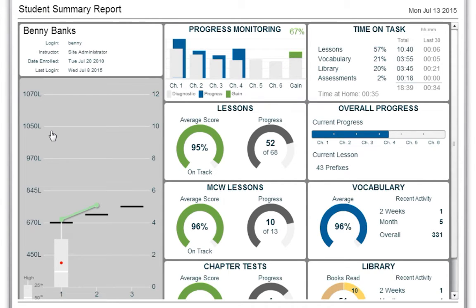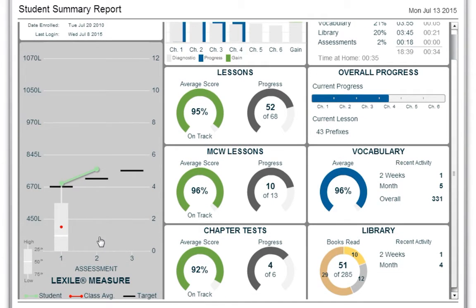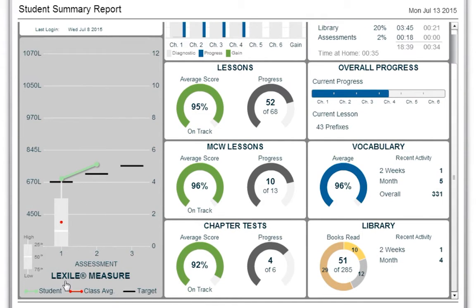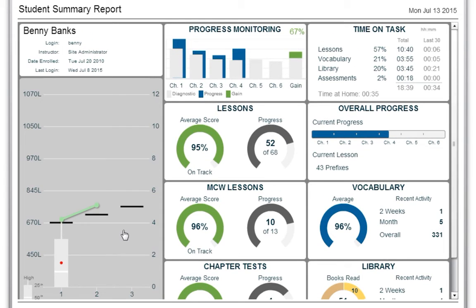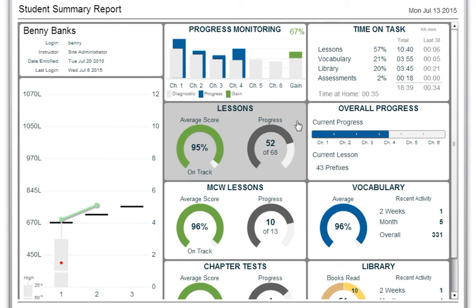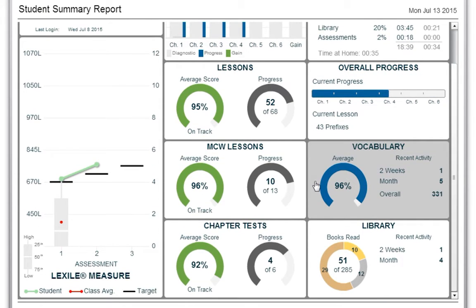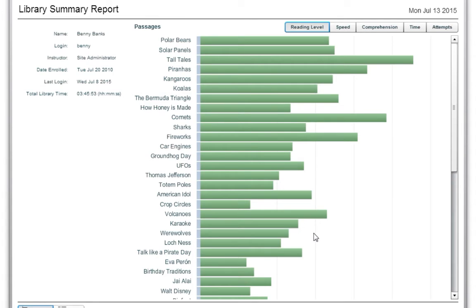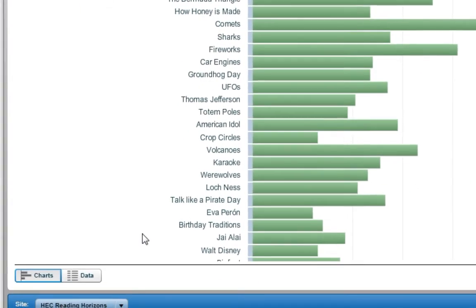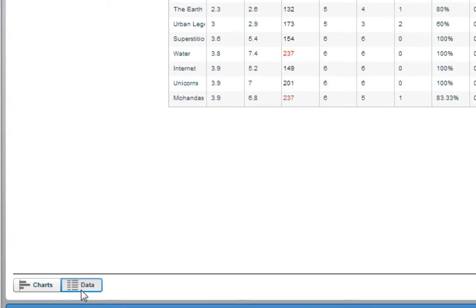By clicking on different sections of this report, you will be shown additional student data, including the Lexile Measure Report, Progress Monitoring Report, Lesson Summary Report, Vocabulary Summary Report, and Library Summary Report. Most of these reports provide an option to view the report in chart or data format by selecting the options in the bottom left-hand corner of the screen.